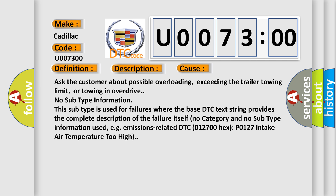No subtype information. This subtype is used for failures where the base DTC text string provides the complete description of the failure itself. No category and no subtype information used, e.g. emissions-related DTC012700HX P0127 intake air temperature too high.